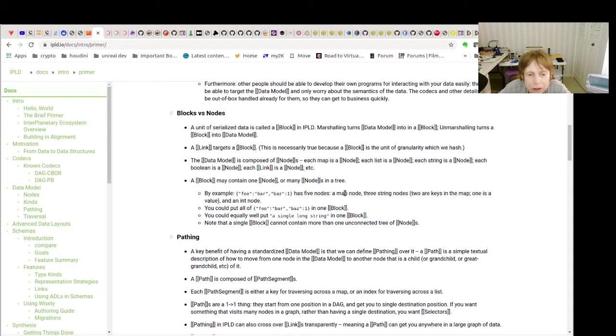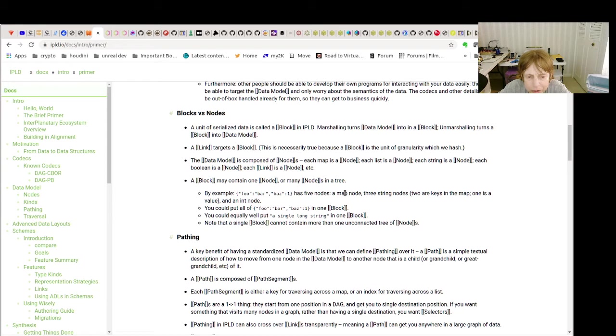So the key and the first key and value are string nodes. The second key and value are int nodes. The entire thing is a map node. And path is basically how you want to go from one node to the other.